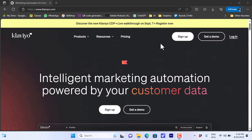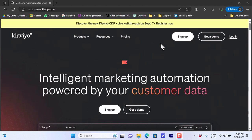Welcome to my channel. In this video I'll show you how to create an email marketing campaign for your business or product on klaviyo.com. Klaviyo is a platform where you can create powerful marketing campaigns with email or SMS for your business. It's very easy to use with lots of features, so let's get right to it.